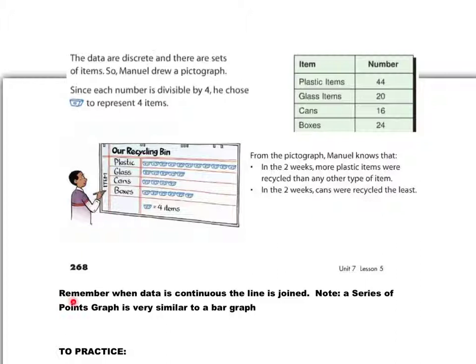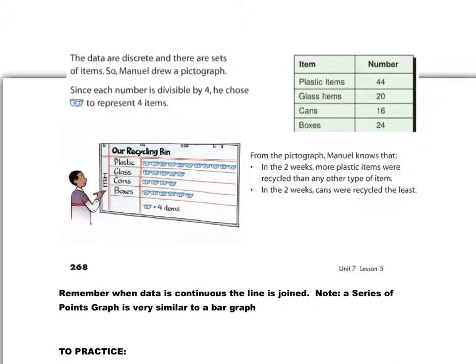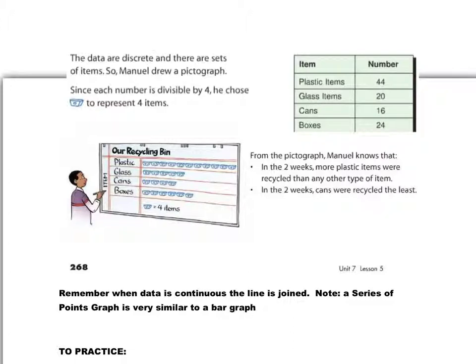And remember, of course, when the data is continuous, the line should be joined, the dot should be joined. And, of course, we've talked about this a little bit. A series of points graph is very similar to a bar graph, so if you choose a series of points graph or a bar graph, generally either choice is acceptable, and both display the data quite clearly.